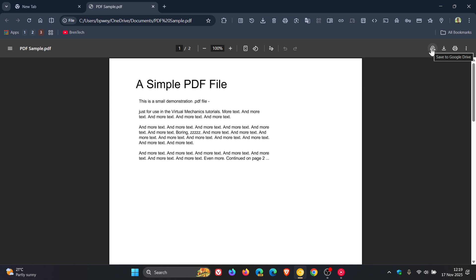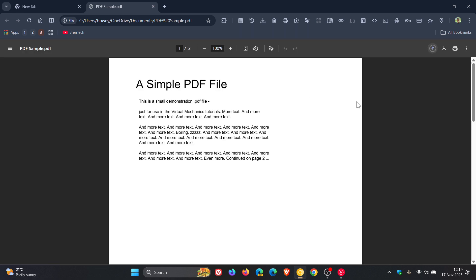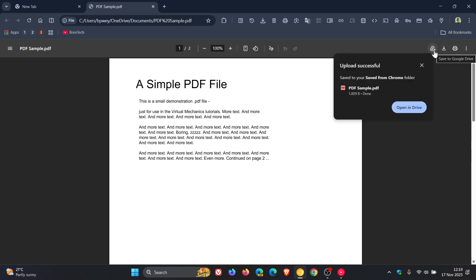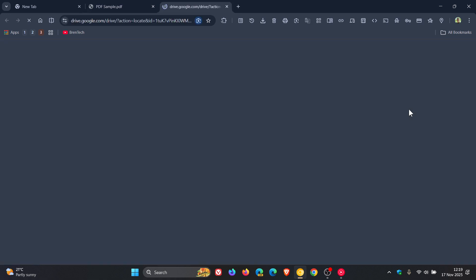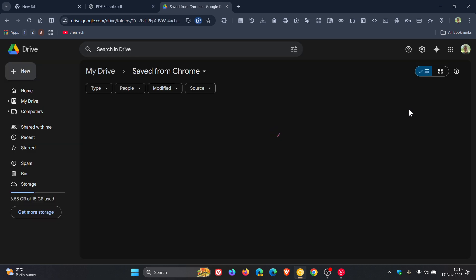If you click on Save to Google Drive, you get the account confirmation, or you can use a different account. Click on Save, and there we go—it's telling me it has now been saved to Google Drive. Upload successful, and you can open in Drive. There we go. There's my PDF that's been uploaded to my Google Drive with that relevant account.